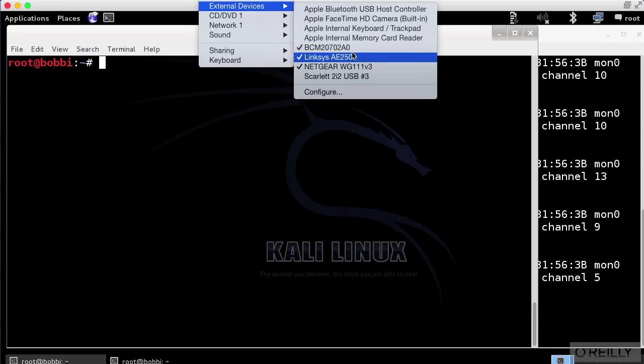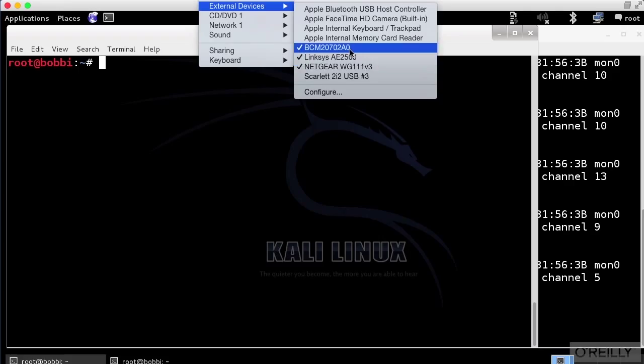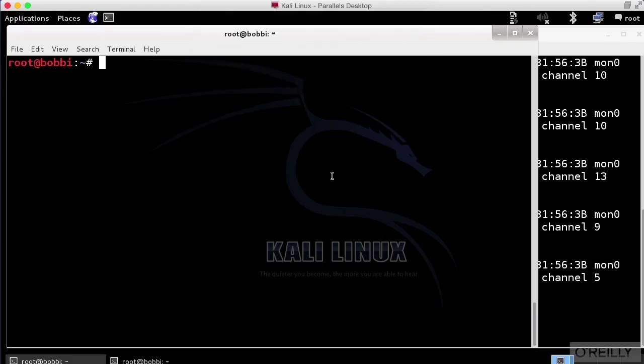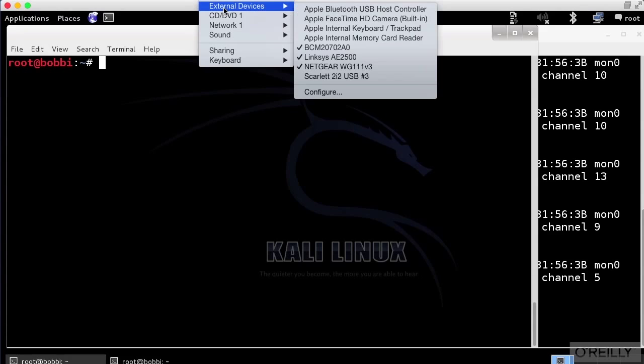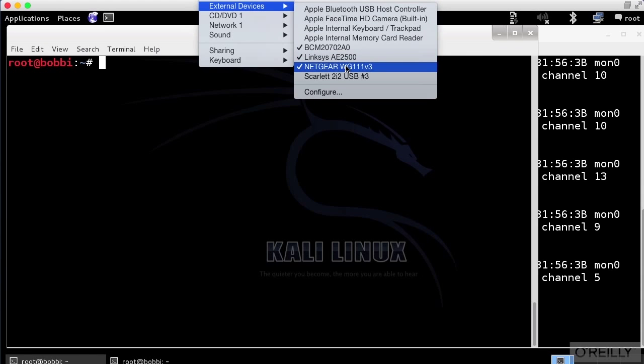I've got a Linksys USB Wi-Fi interface, and I've got a Netgear Wi-Fi interface, and right here I've actually got a Bluetooth interface as well. These are all USB.